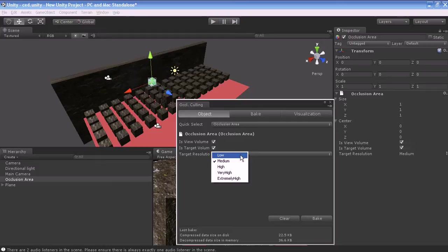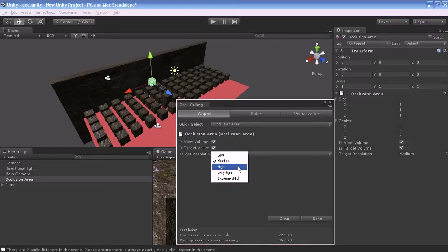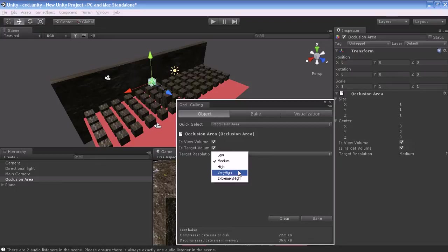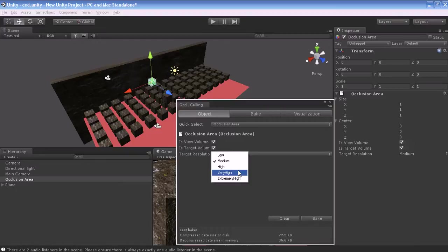Low takes less time to calculate but is less accurate. Medium gives you a balance between accuracy and time taken to process the Occlusion Culling data. High takes longer time to calculate but has better accuracy. Very high takes more time than high but the accuracy is very high—be careful, it takes a huge amount of time. Extremely high is used for calculating exact Occlusion Culling for movable objects.